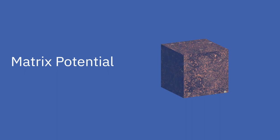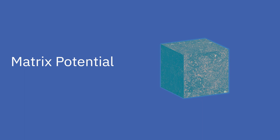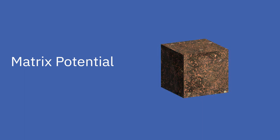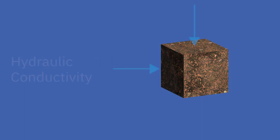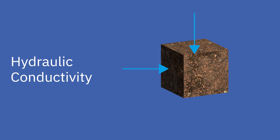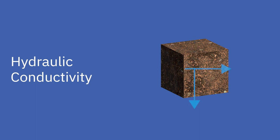Matrix potential refers to the force with which water is held by the soil matrix. The soil matrix includes soil particles and the pore space of the soil. Hydraulic conductivity refers to how well water can move through a substance.